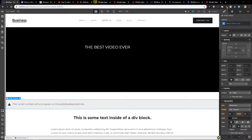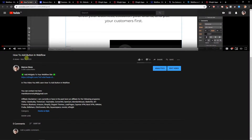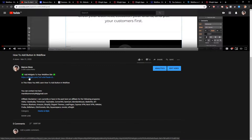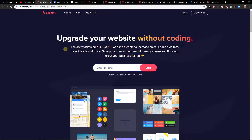First, scroll down below the video you're watching right now and open the widgets for your Webflow site using the link there. When you open it, you'll land on L site. L site is a good site with a lot of widgets that you can use, and they're really simple to use. Sign up for free — it's completely free — and then just click login.